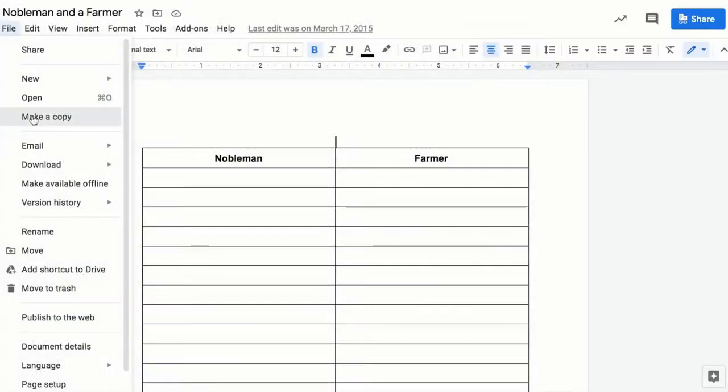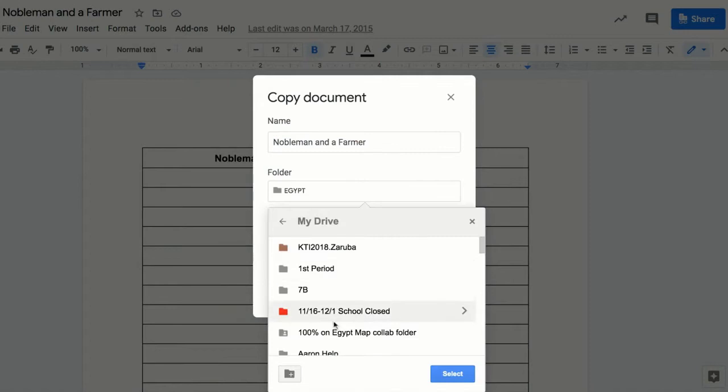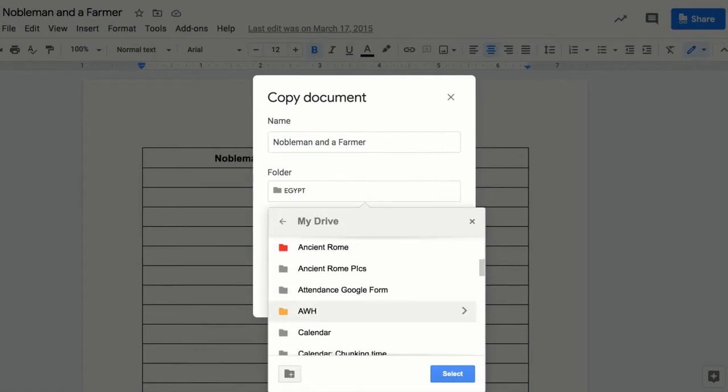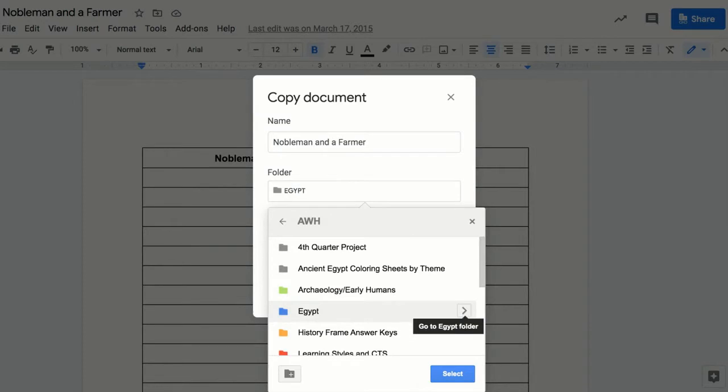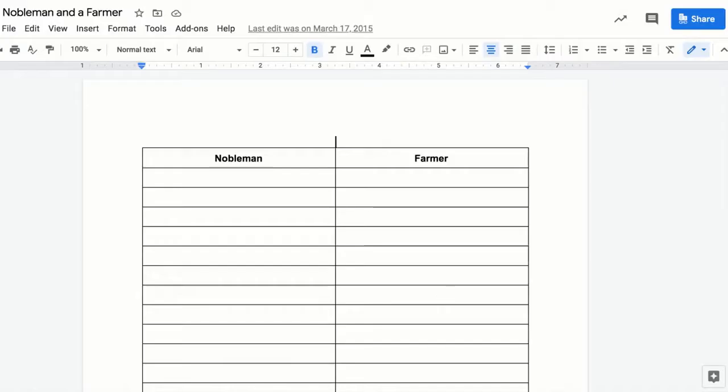Make a copy of the document and delete copy of from the title. Click on folder to move the document to your AWH folder. By doing this your Google Drive will remain organized. Remember to click select and then OK to complete the action.